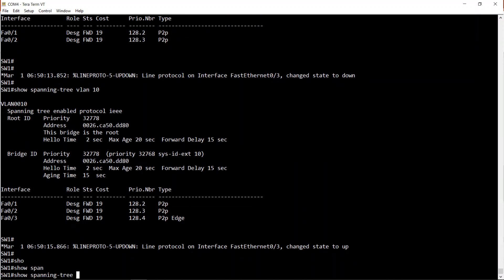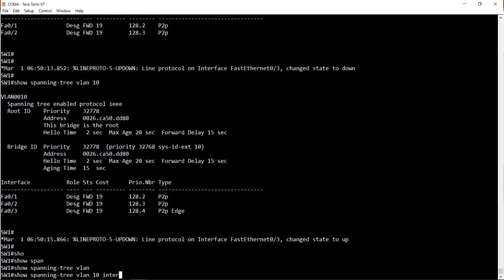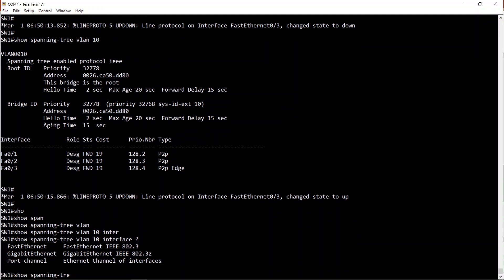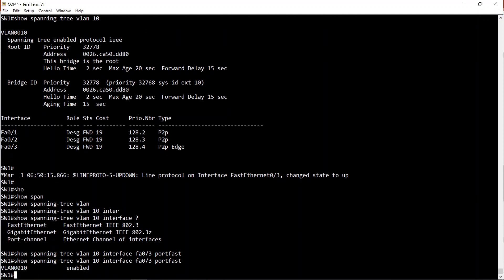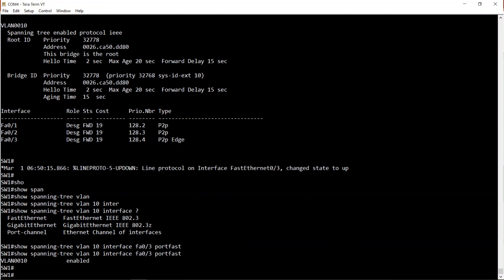No shutdown, control-Z, show spanning-tree VLAN 10. Let's see the topology now - and it's come up to forwarding straight away and is listed as point-to-point edge. Another way to verify portfast is enabled: 'show spanning-tree VLAN 10 interface FA0/3 portfast' - I can see portfast is enabled on that interface.